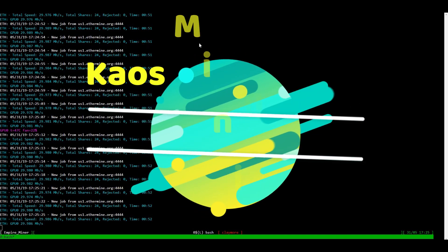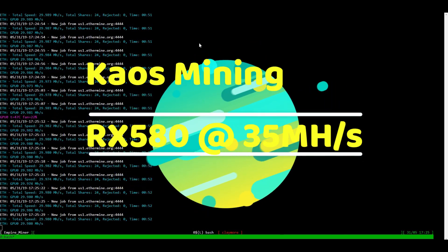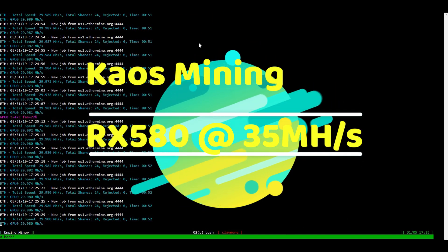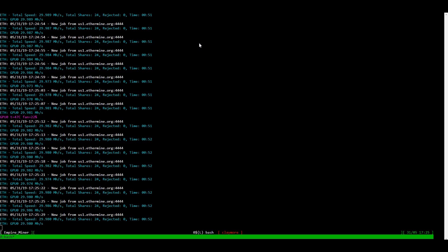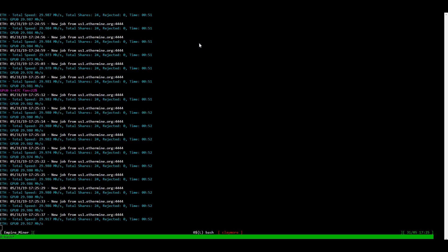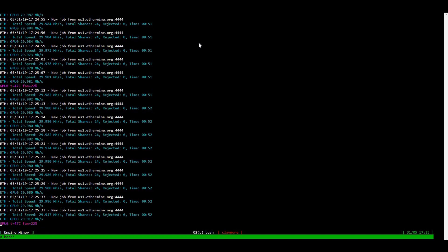What's going on my fellow miners, it's Chaos Mining here, back at another video about getting 35 mega hashes on an RX 580 Sapphire card.